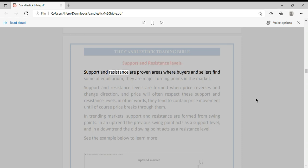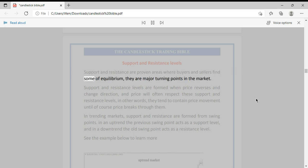Support and resistance levels are proven areas where buyers and sellers find some equilibrium. They are major turning points in the market.